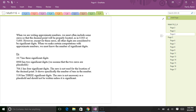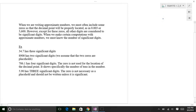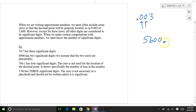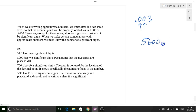When we are writing approximate numbers, we must often include some zeros so the decimal point will be properly located. For example, 0.003 or 5600 — if you didn't have those zeros in 0.003, you wouldn't know that it's three thousandths. Same with 5600: you need those two zeros so you know where the decimal is. However, except for placeholder zeros, all the digits are considered significant digits.